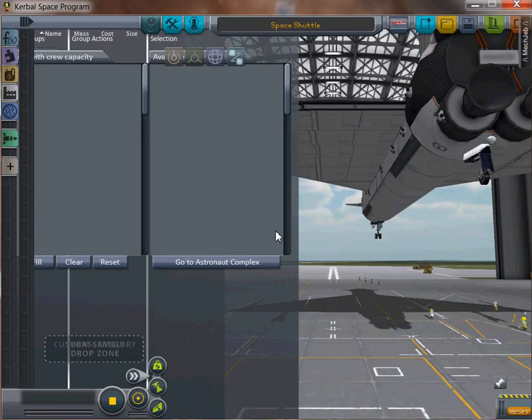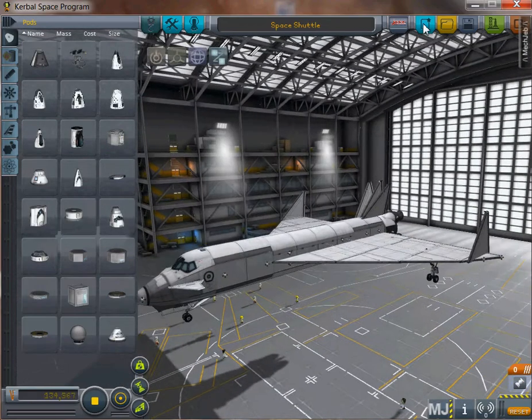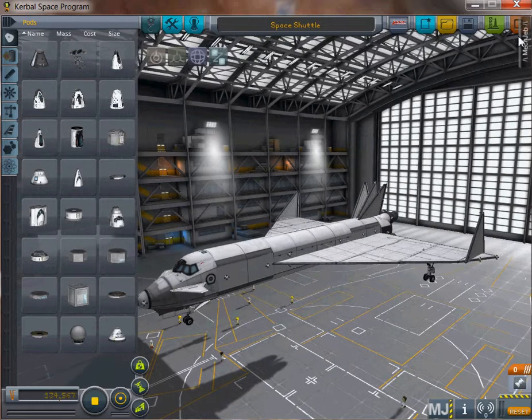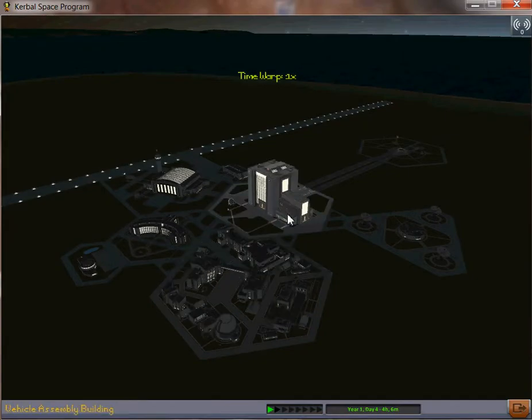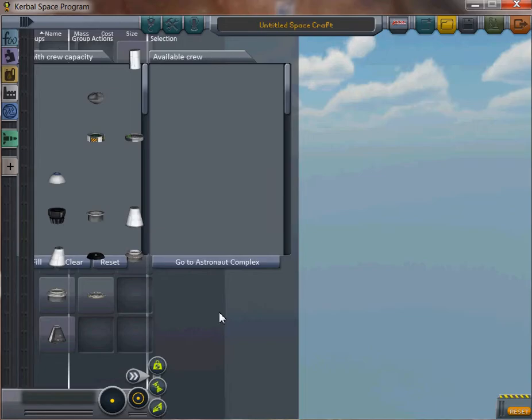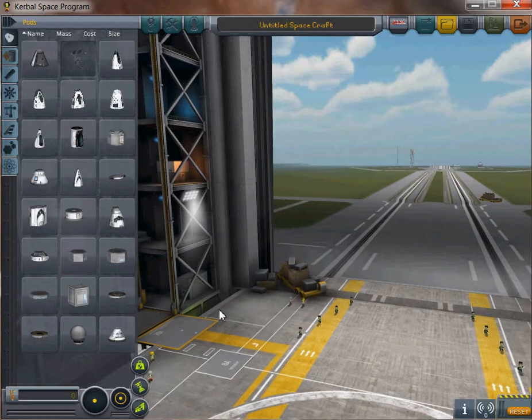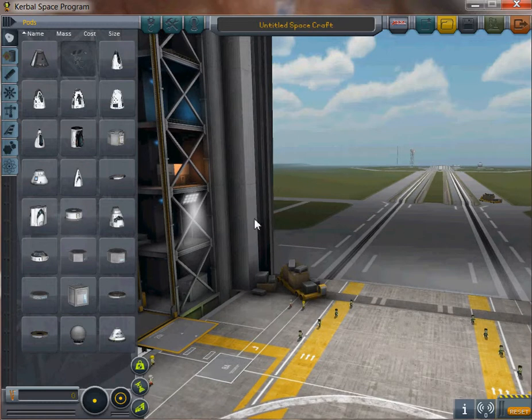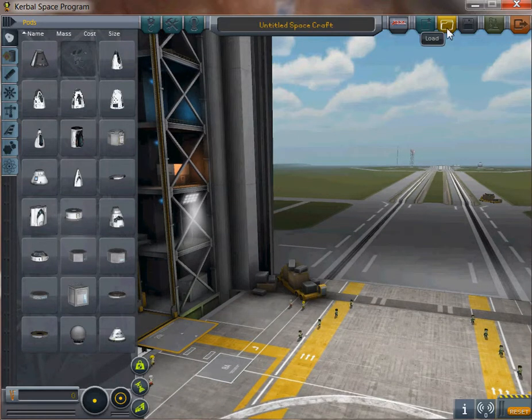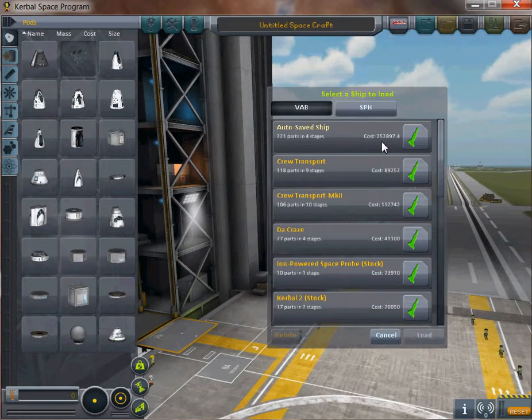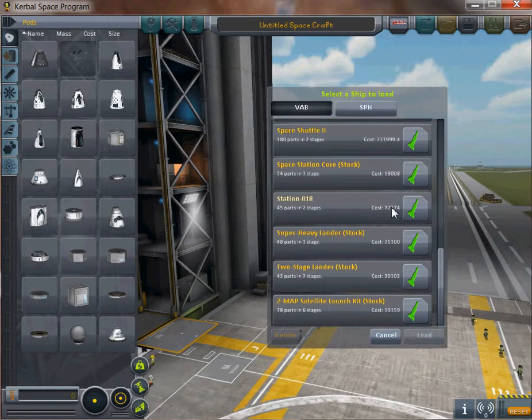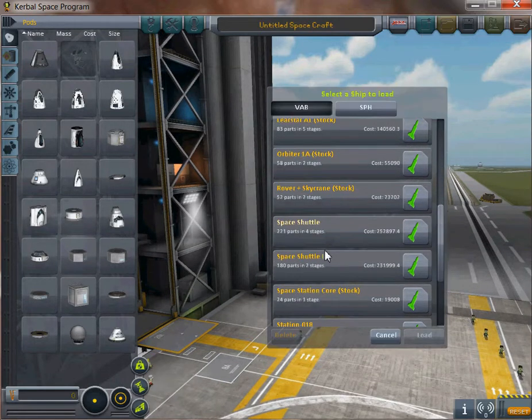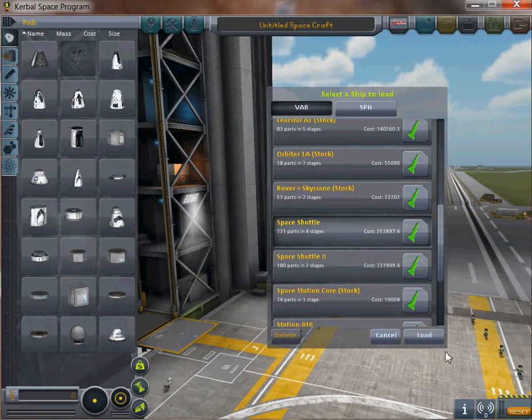Anyways, I'm going to show you the design of the one that I'm trying to get into space now. And I'm also going to cover some other things 0.9 added. Here it is.